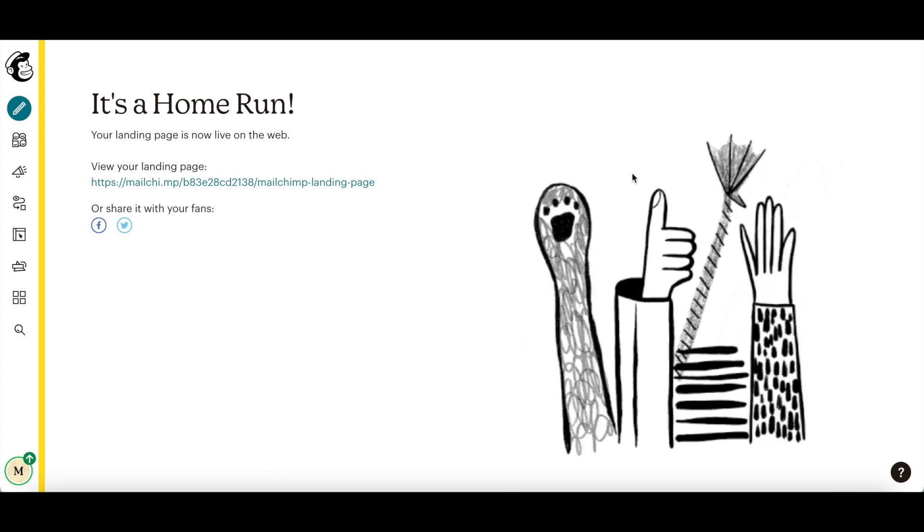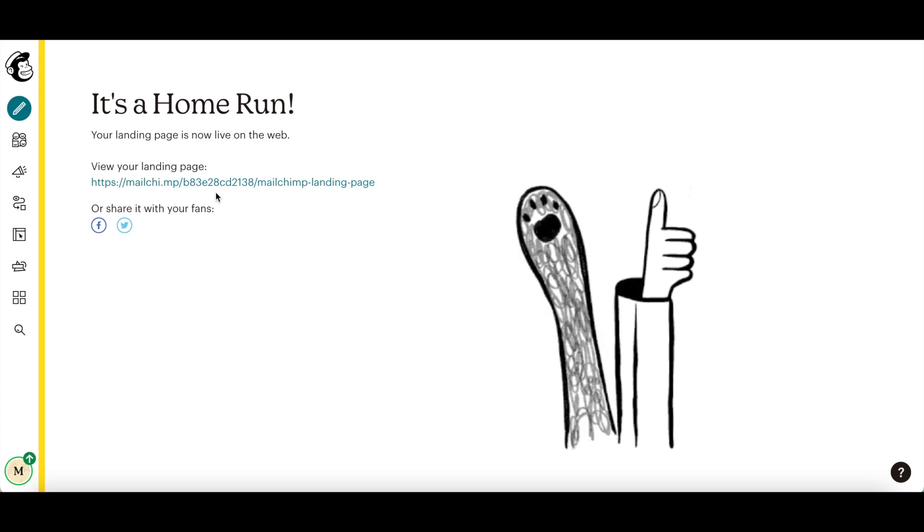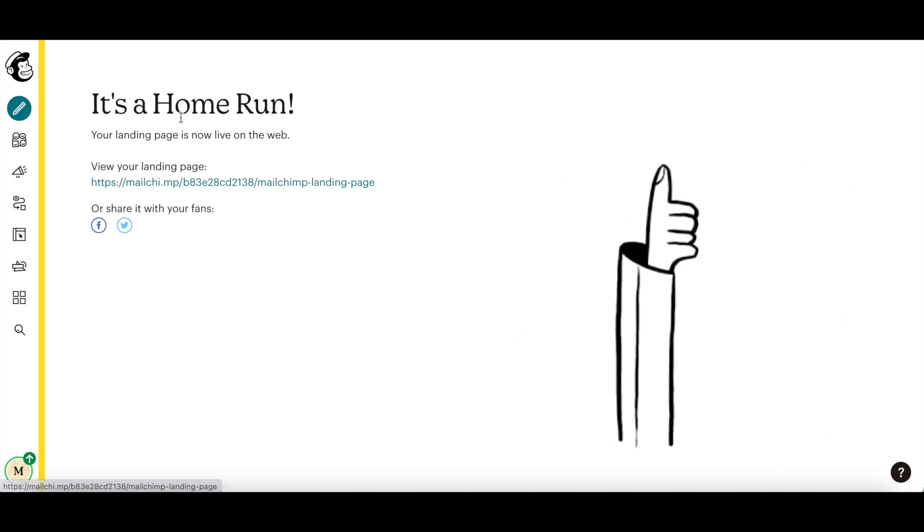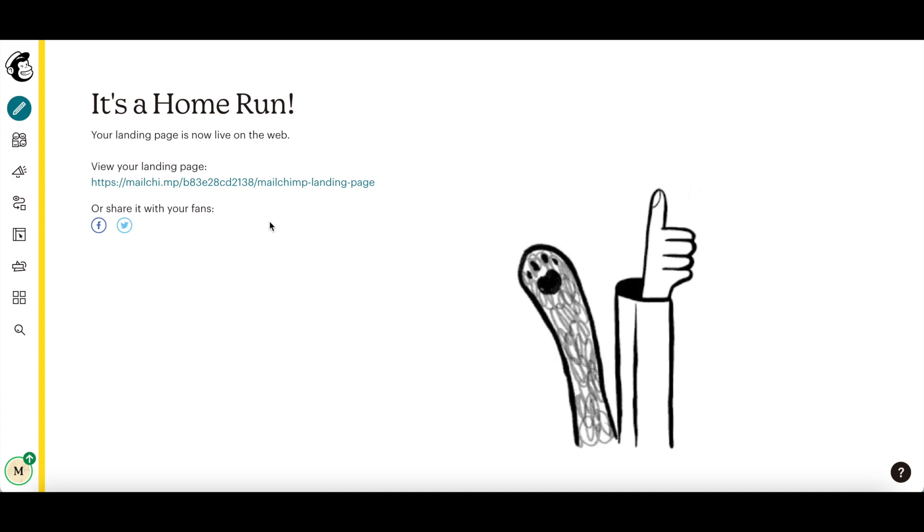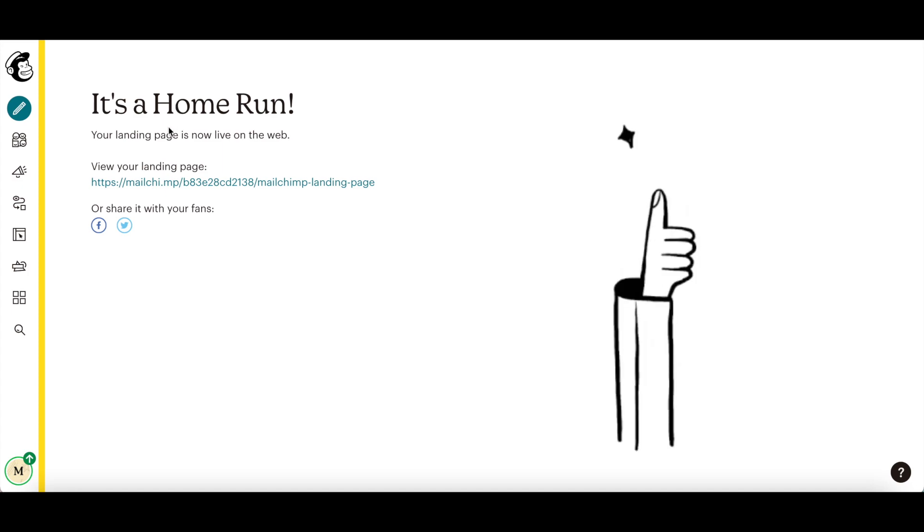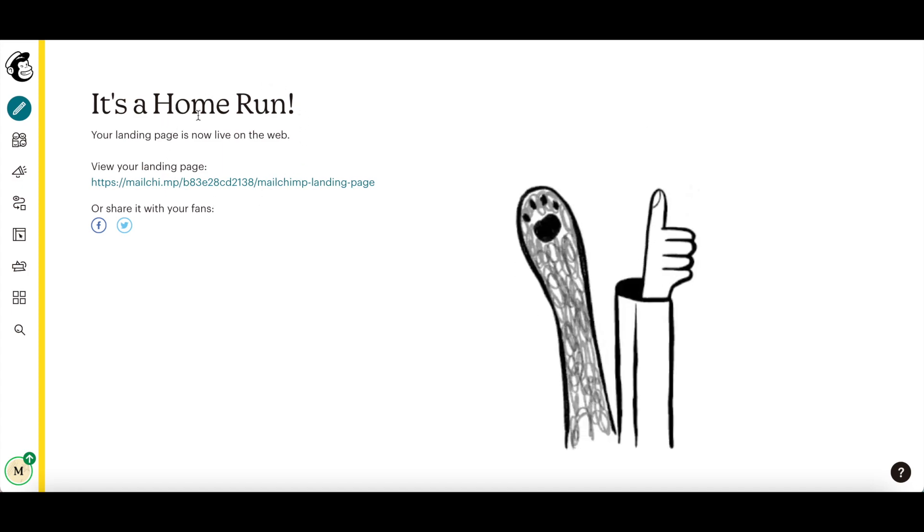After you publish, your landing page will be live on the web, but unindexed so no one will see it until you share the link. MailChimp will compile report data as people visit your page and sign up for your marketing or make purchases.